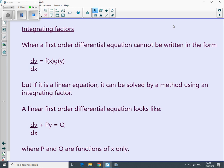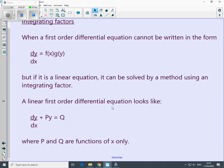The method we're going to look at today is called integrating factors. When we can't write our first-order differential equation in a form suitable for separation of variables, but if it's still a linear equation it can be solved using an integrating factor. A linear first-order differential equation looks like: dy/dx + P·y = Q, where P and Q can be functions of x.